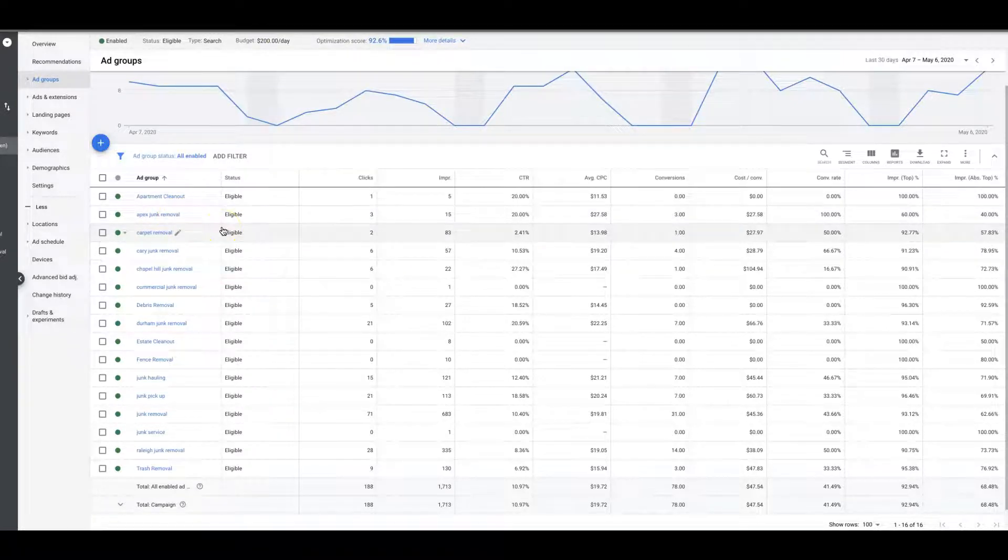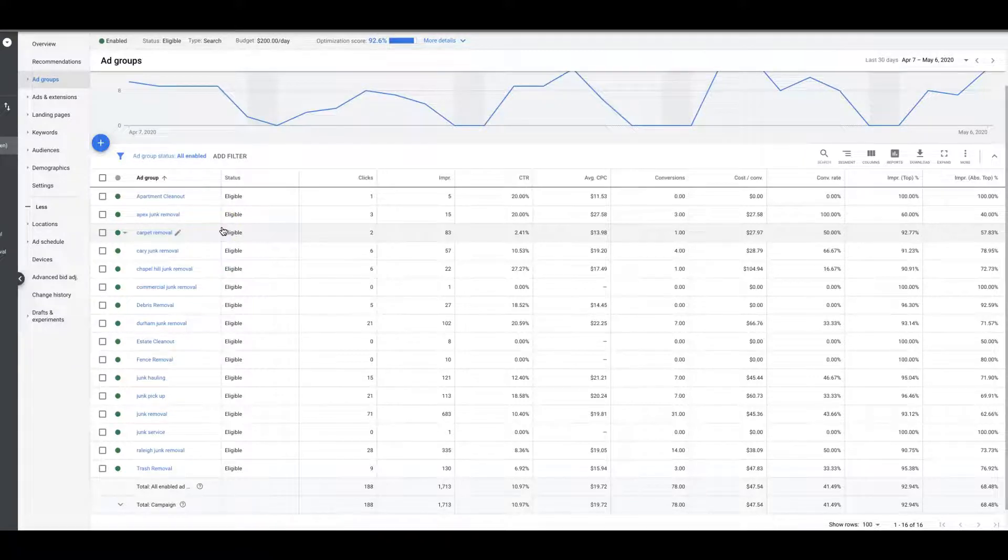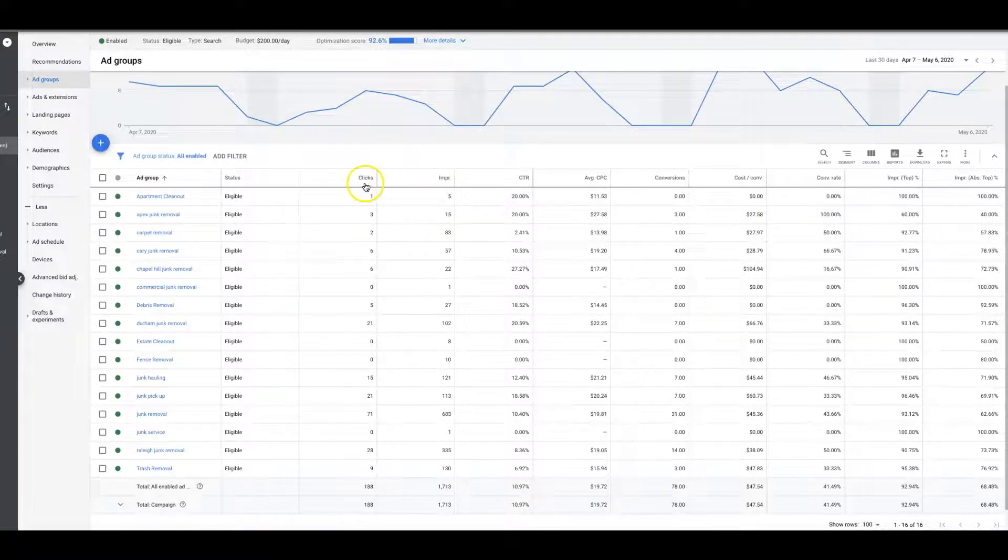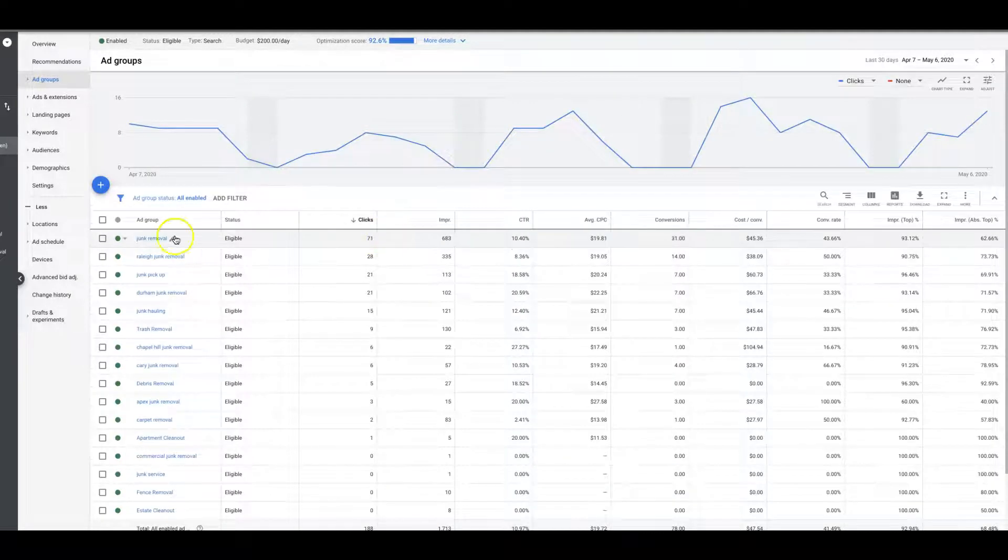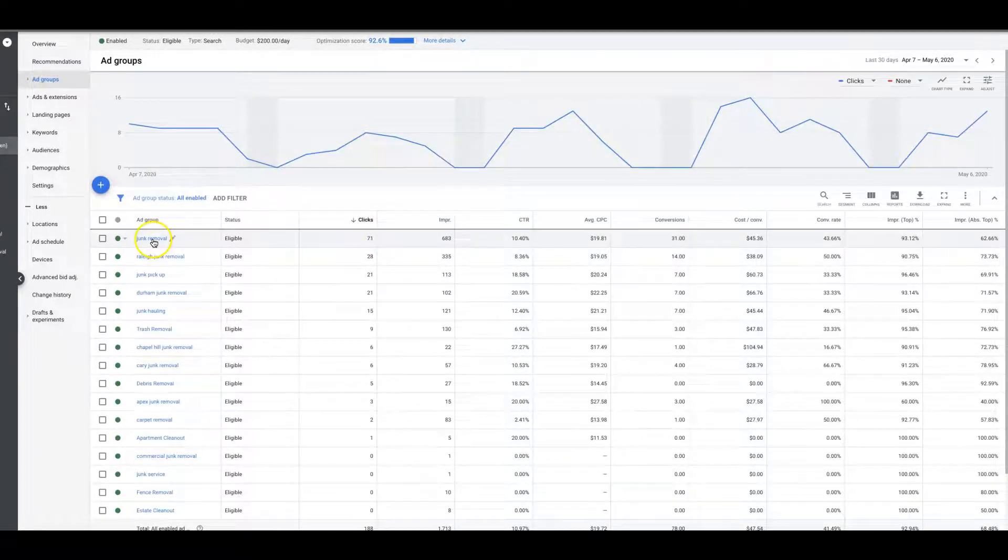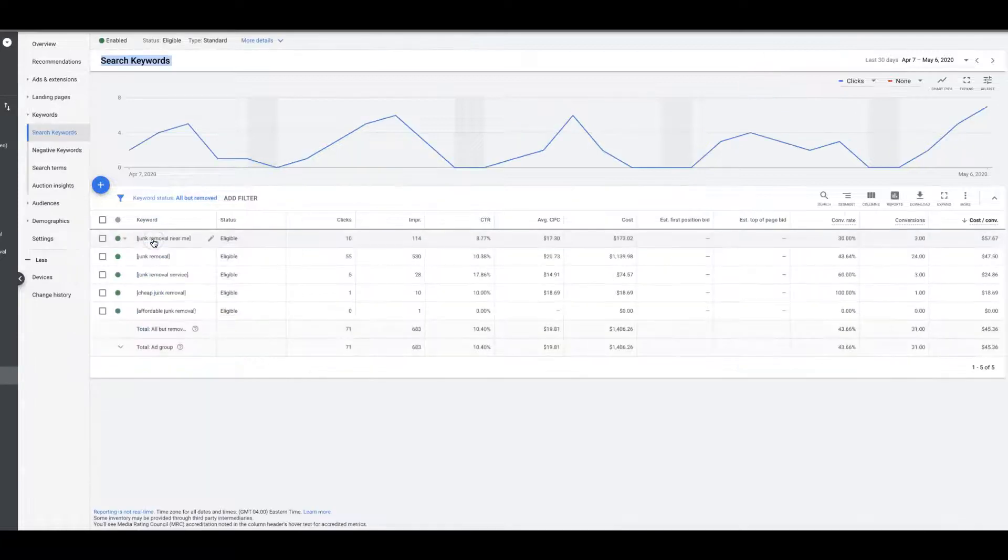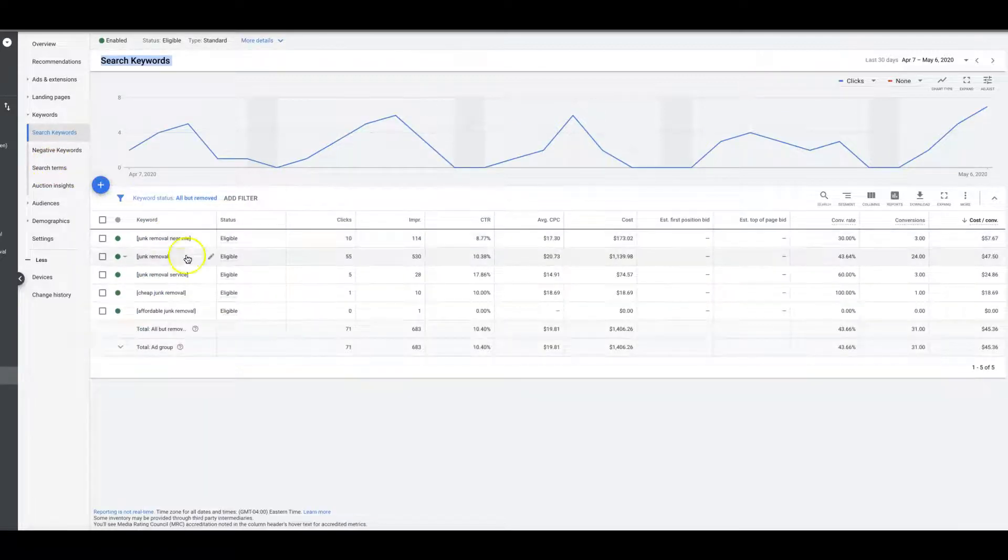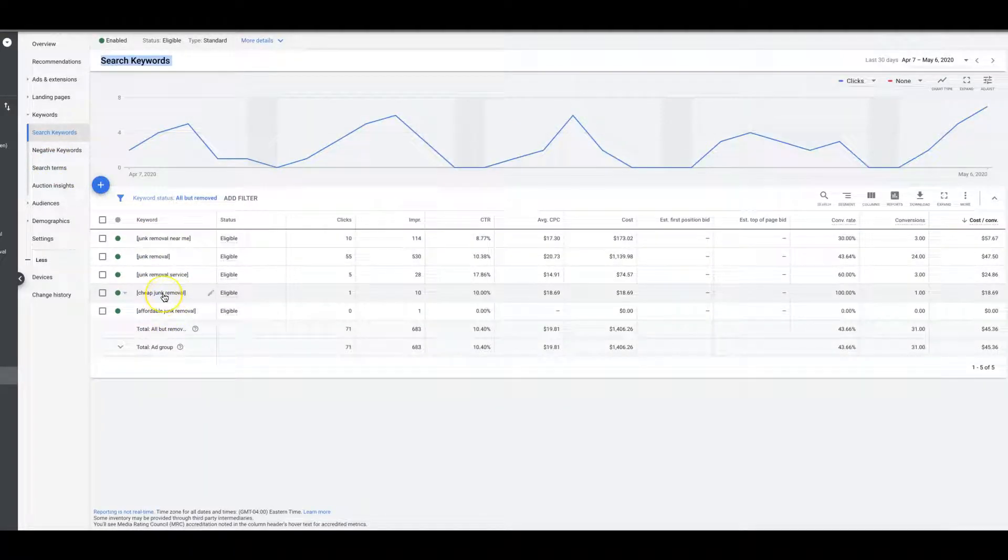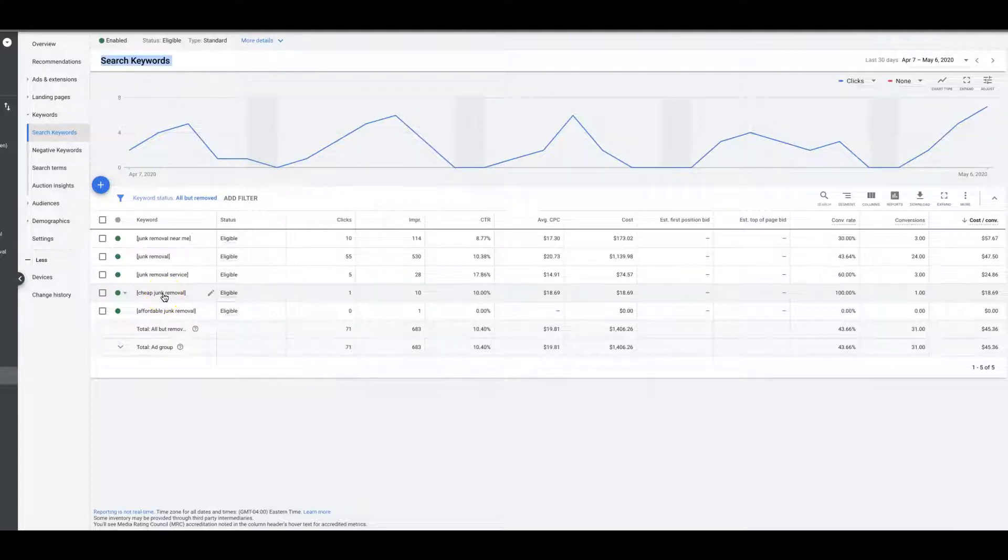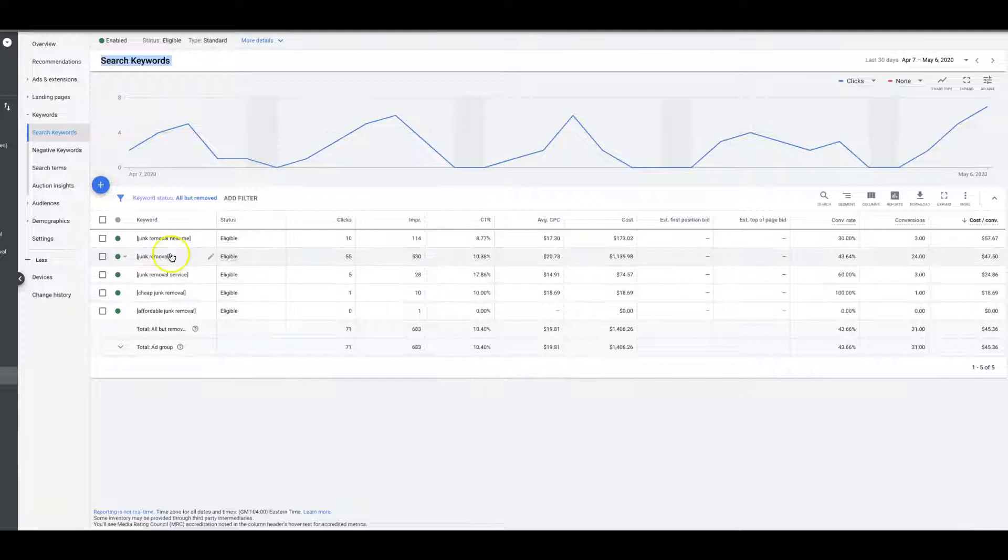You can see here we're in one of our client's junk removal campaigns, last 30 days. Let's come down, sort by clicks. This one obviously had the most clicks. Go in here. Now you're going to search. Our traffic is going to be really on point, so I doubt we're actually going to find negative keywords out of the search terms from here, but let's just take a look.